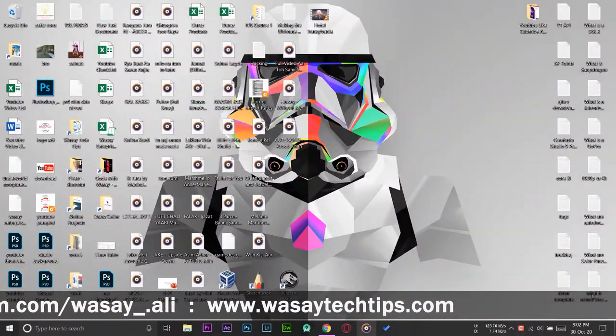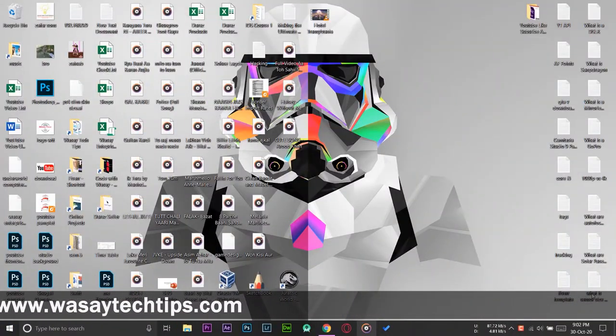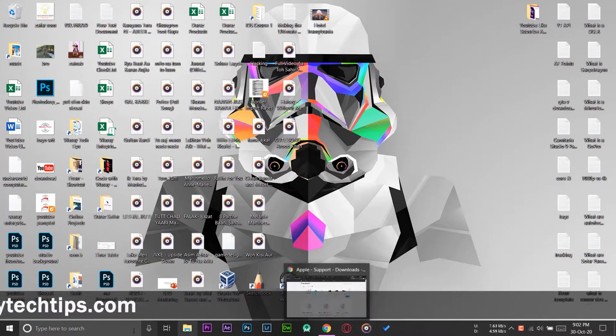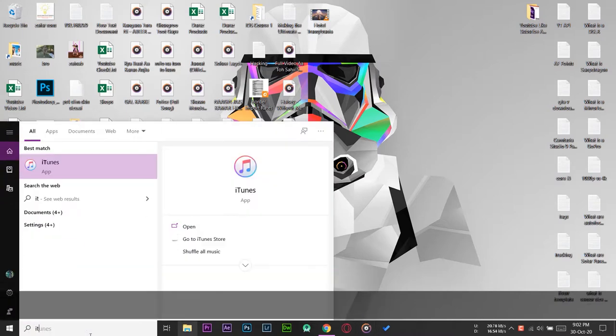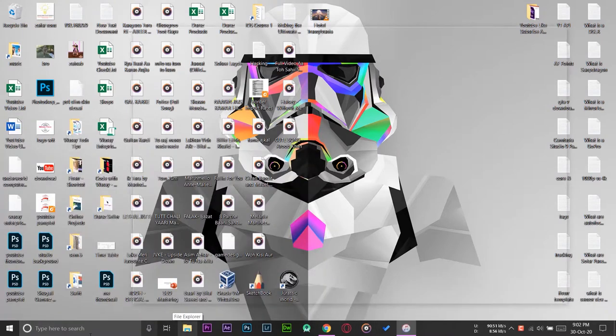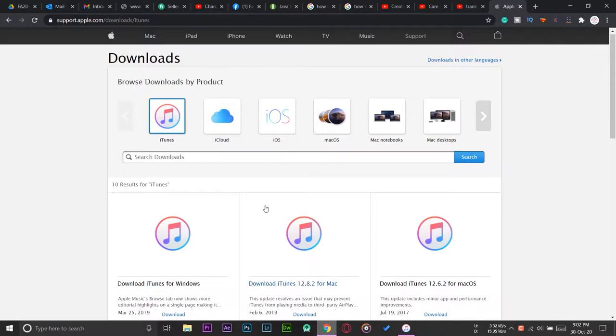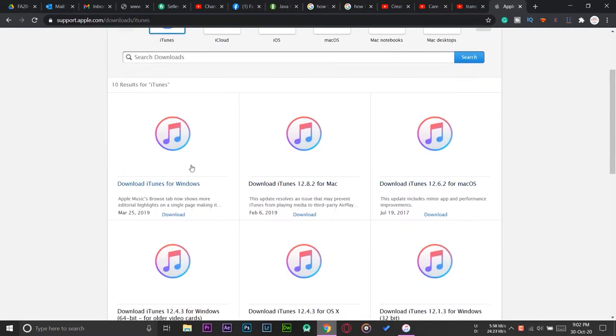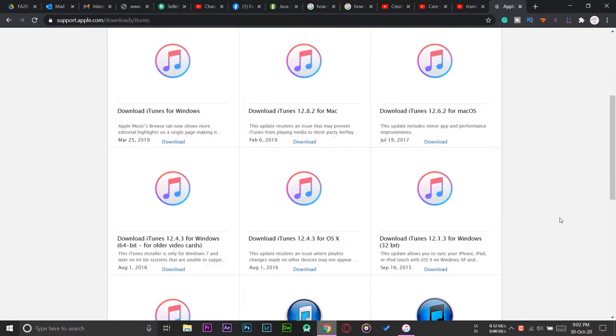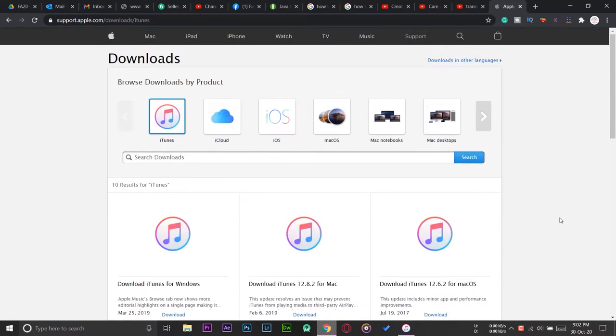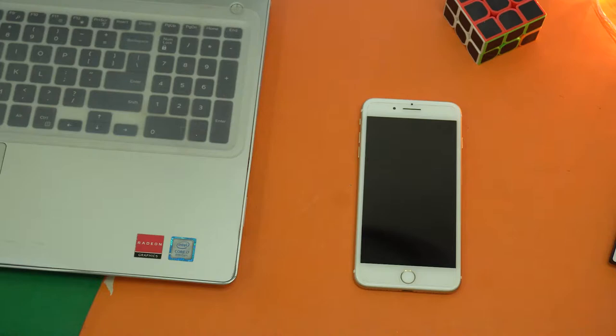So here I am on my Windows PC. First of all, you are going to open iTunes on your PC. If you don't have iTunes, you can download it. Here is the page to download iTunes. It is a free software provided by Apple to connect your iPhone to your Windows PC. Here you can download for Windows, Mac, or Mac OS. I will put this download website in the video's description as well. I have already downloaded and installed iTunes.